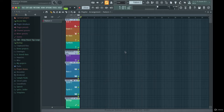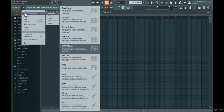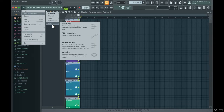Hey guys, welcome back to the course. In this lecture I'm going to cover project templates in FL Studio. This is actually how I'm starting out my projects every time. To open up a new template you just go to File > New From Templates and you can choose the different templates that FL Studio comes with.